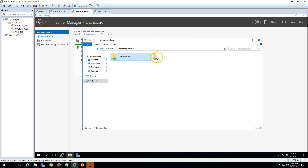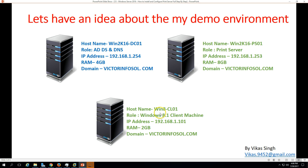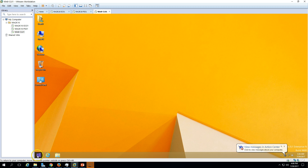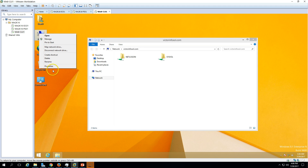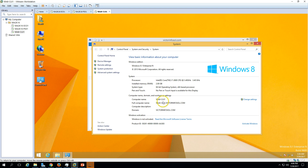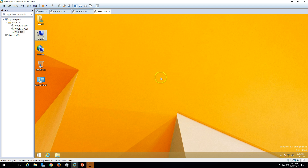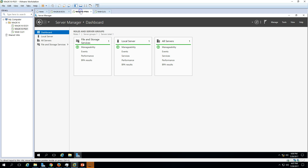The last machine is my client machine — Windows 8.1. This is also joined to my domain victorinfosol.com. You can verify the domain name and computer name. I have assigned 2GB RAM to this machine. So we have one Active Directory server, one print server (bare machine installed with Windows Server 2016), and one client machine.